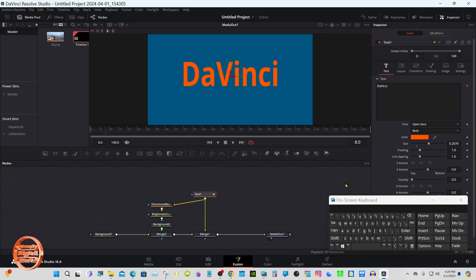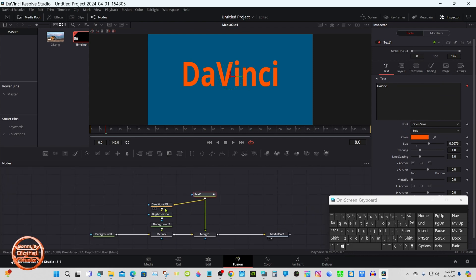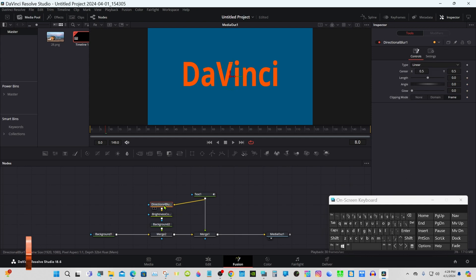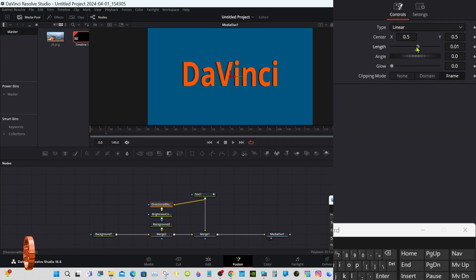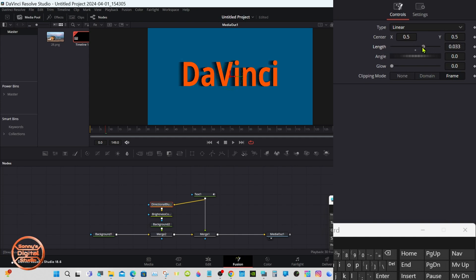And you should be looking at something like I have now. Select the directional blur, the inspector under Length.